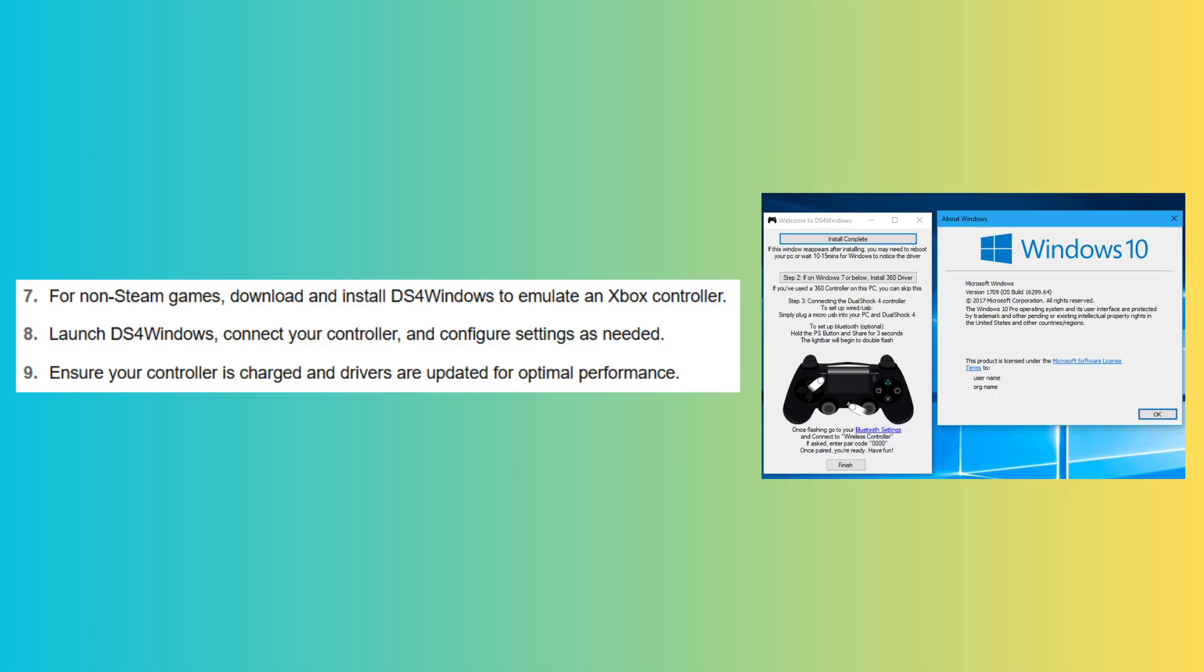For non-Steam games, download and install DS4 Windows to emulate an Xbox controller.